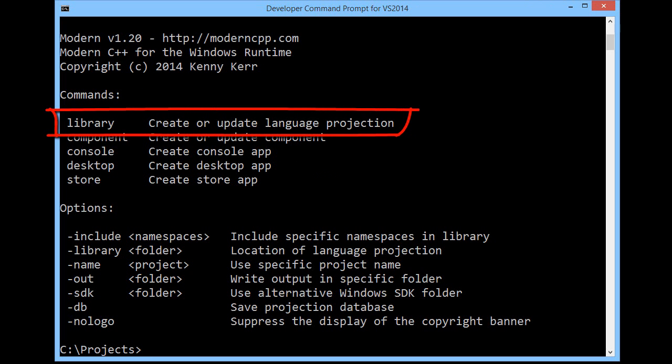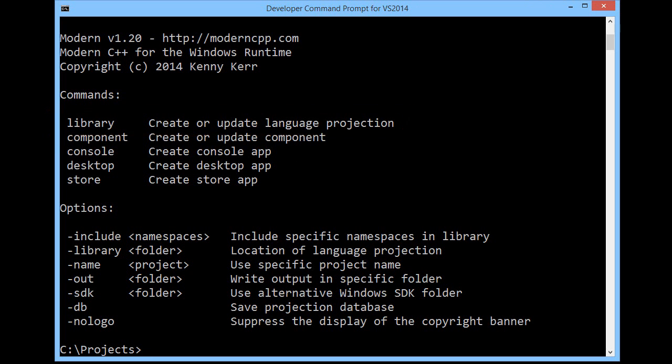The language projection takes the form of a standard C++ library, a header-only library. Now there are a number of options you can specify here as well. You might want to create the library in a specific folder, or perhaps limit what namespaces from the Windows SDK are included.